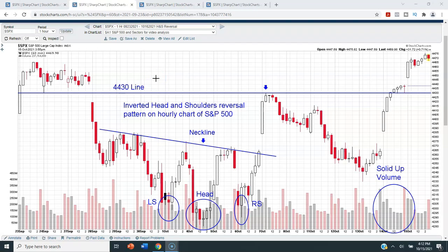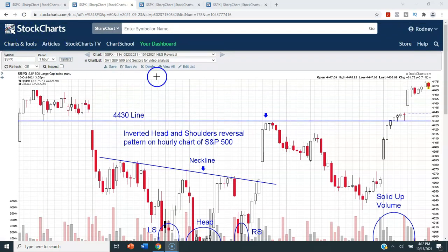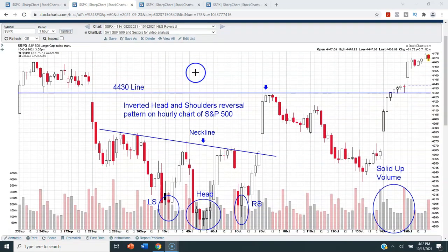Thank you for watching this video. Today we will be doing technical analysis on the S&P 500 for the week ending Friday, October 15th, 2021. For this analysis we will be using StockCharts.com — that is the charting service that I use and pay for, and I will leave a link to their site in the description box below.